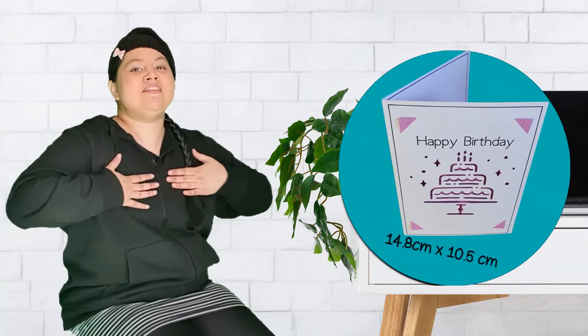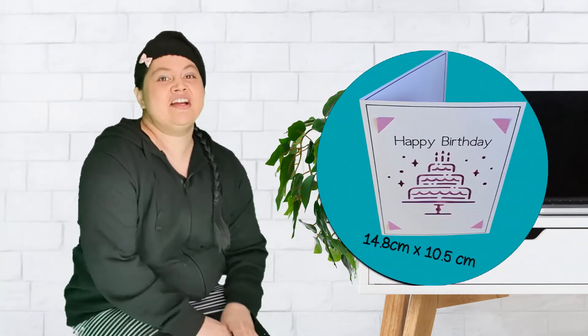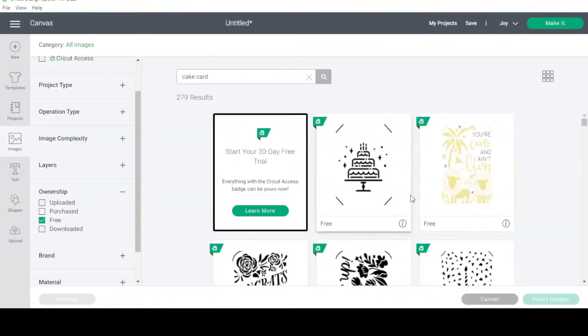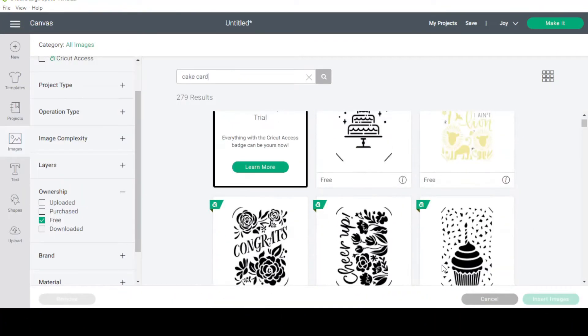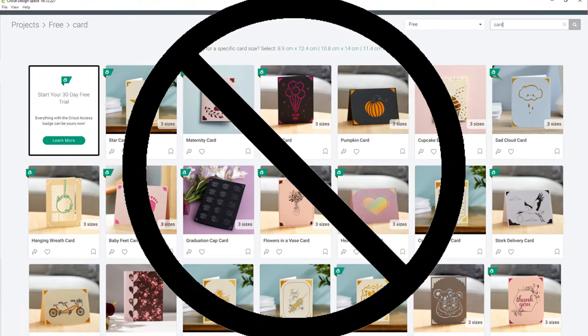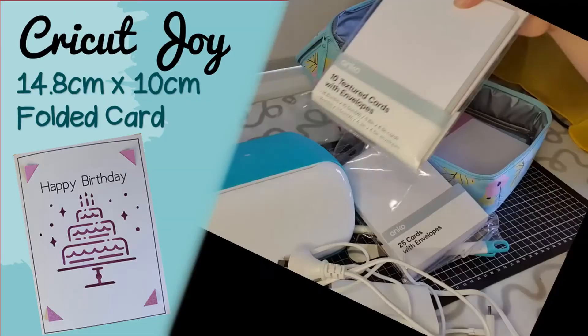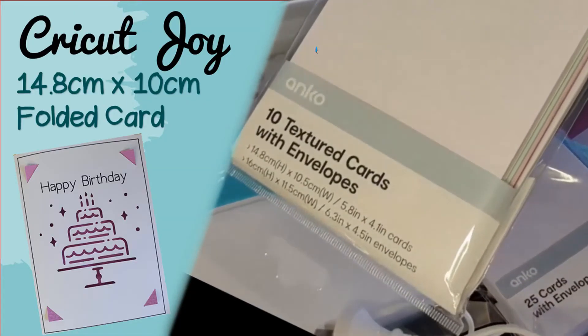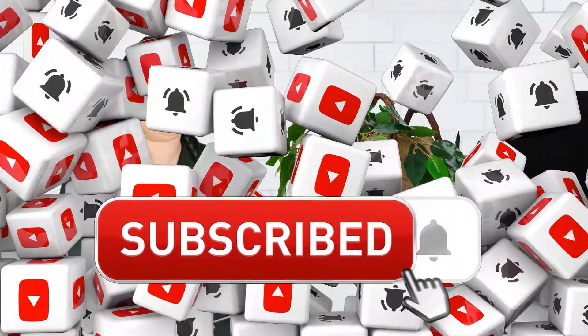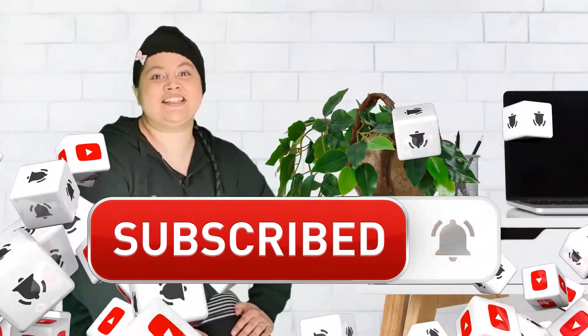Hi, my name is Lisa and welcome to my channel. Today I have got a fun project to complete. I am going to create a design using the pre-designed card images, but not the pre-designed card projects, because I want to do this for an A6 size card and I also want to add a little bit of personalization. If it is the first time you're watching me, make sure it is not the last — go ahead and click that subscribe button and hit the notification bell. Let's get started.